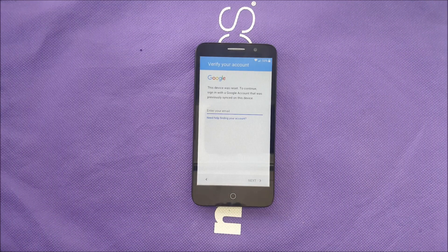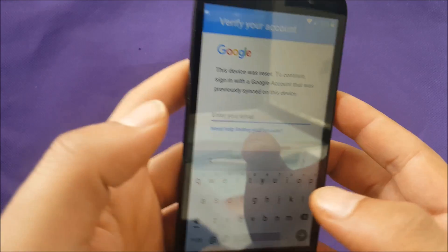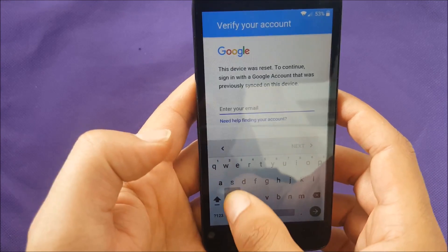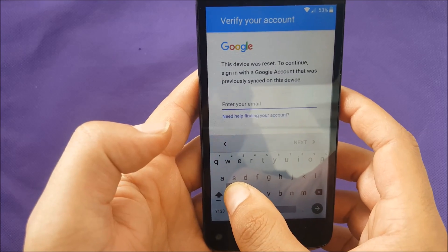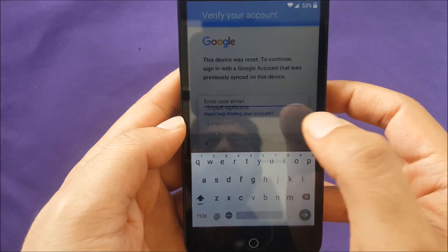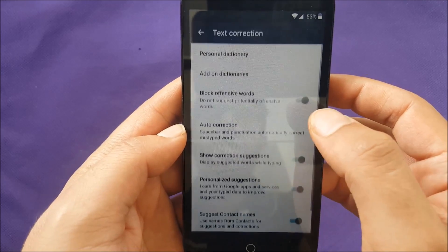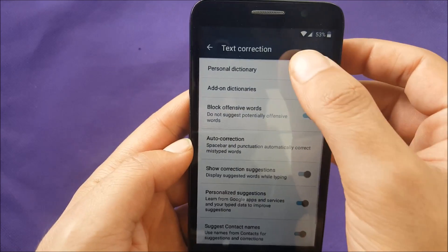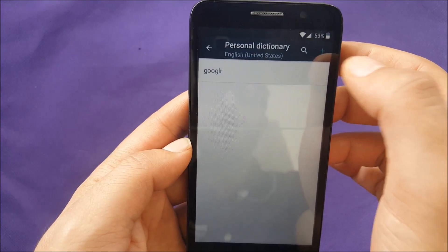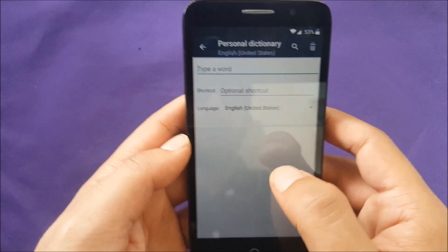First of all, go to where you enter the email and tap the add button. When you see the gear icon, tap it and go to Google keyboard settings, then go to text correction, then personal dictionary, then go to English.